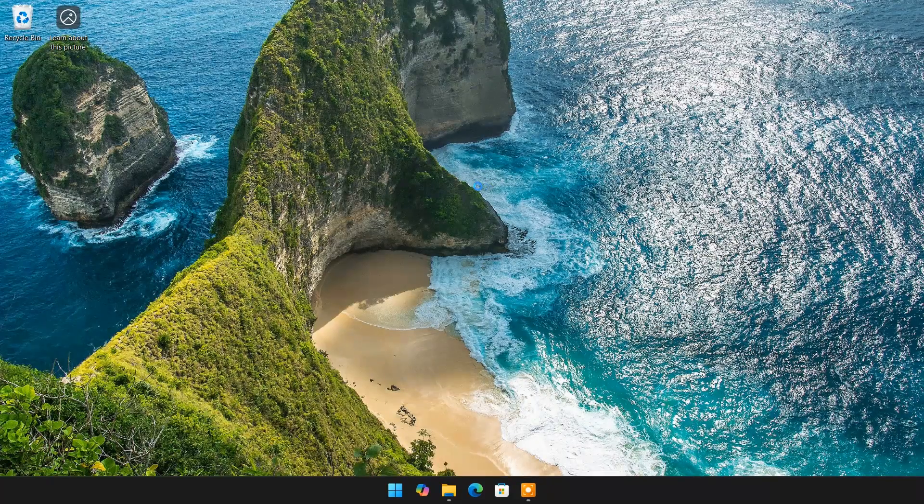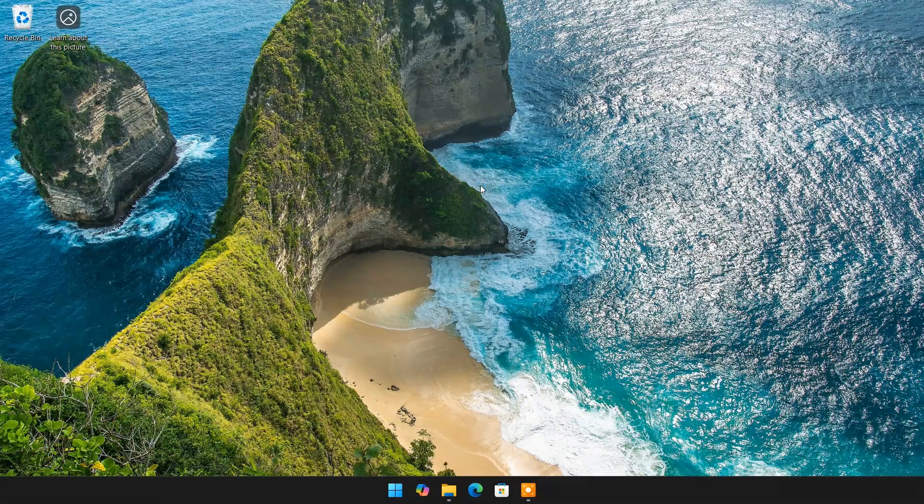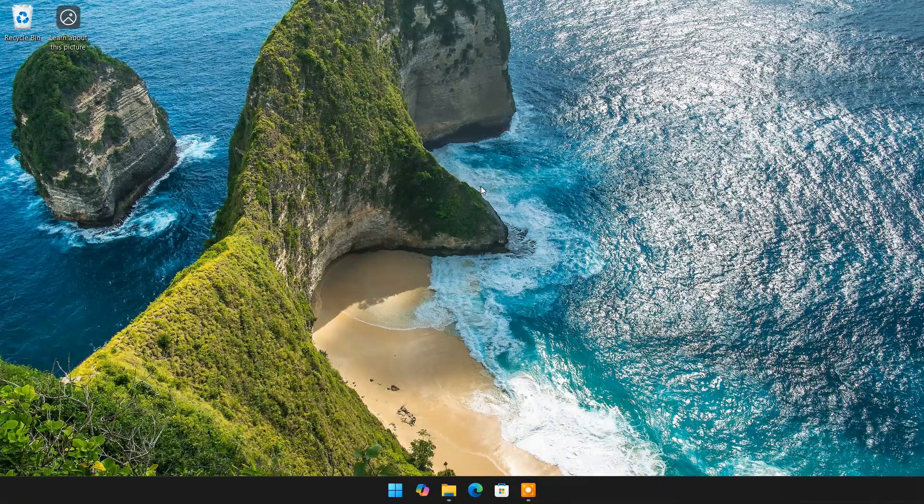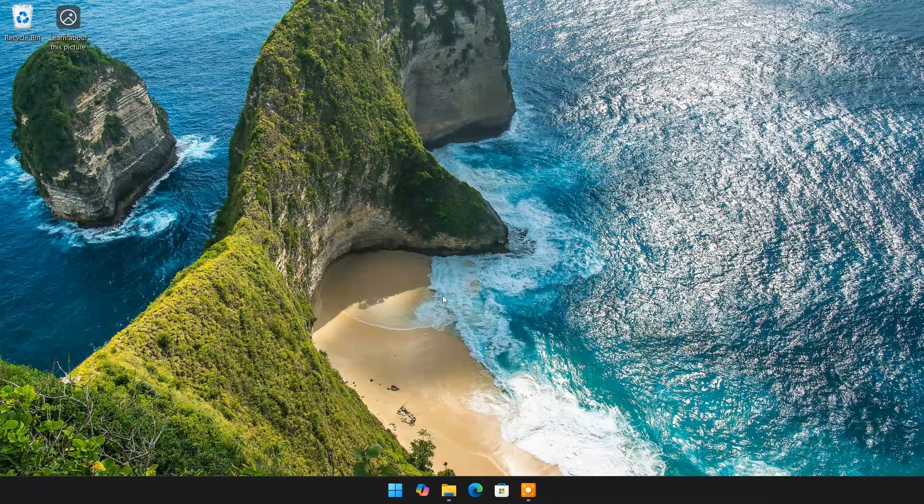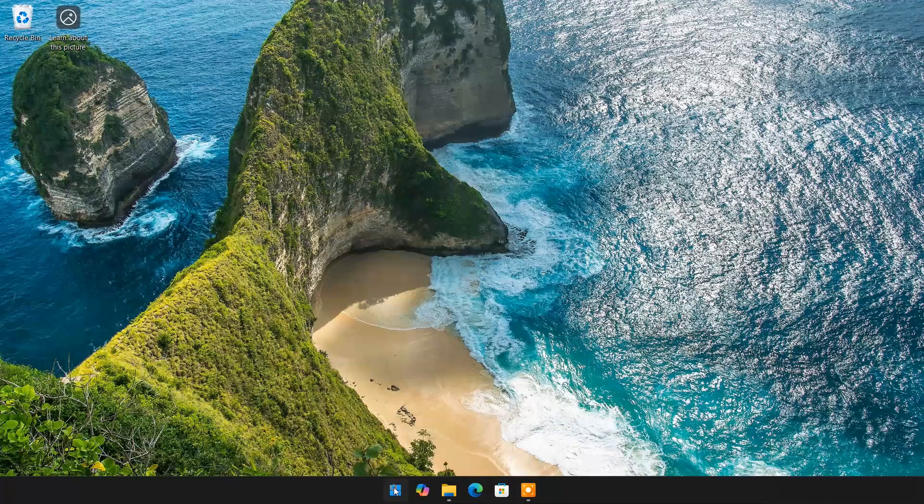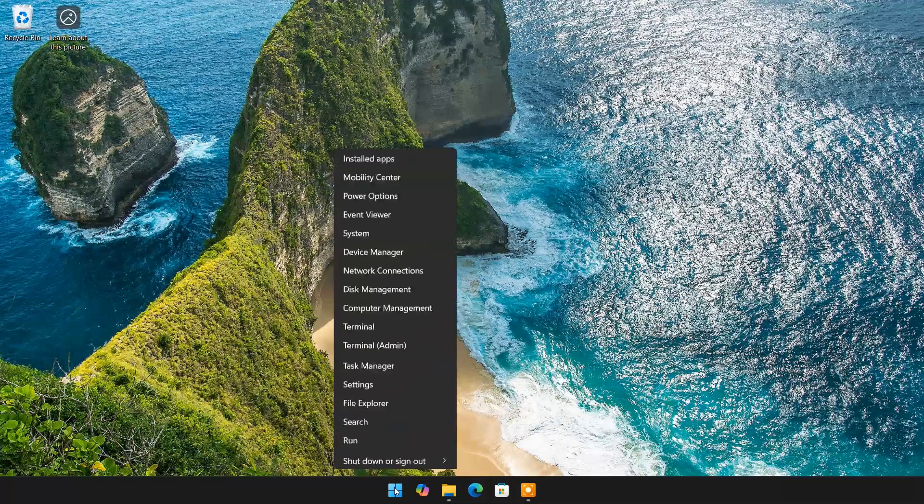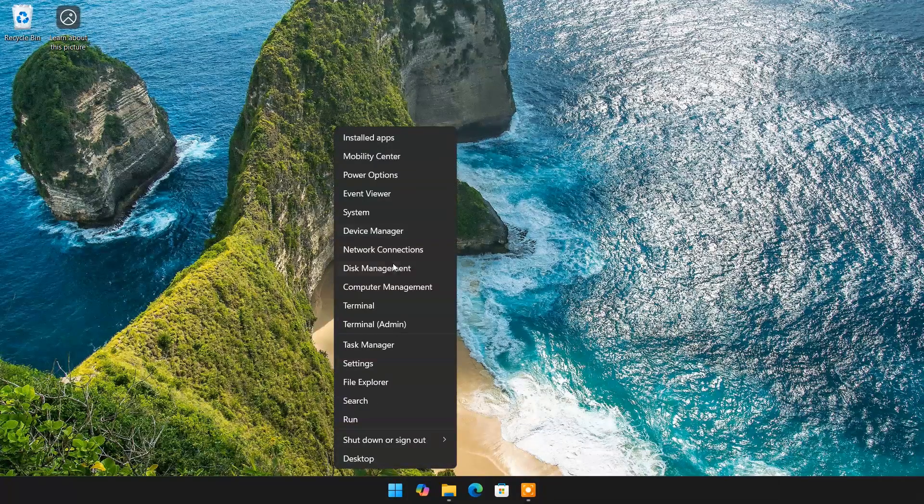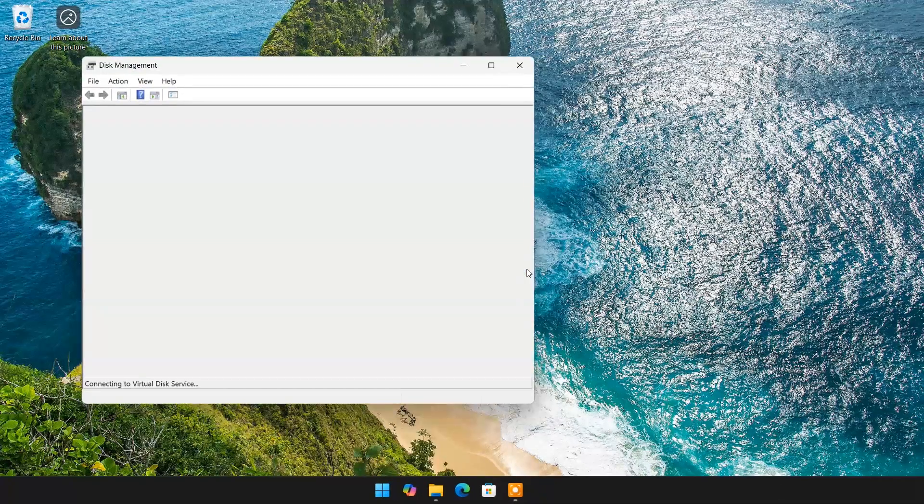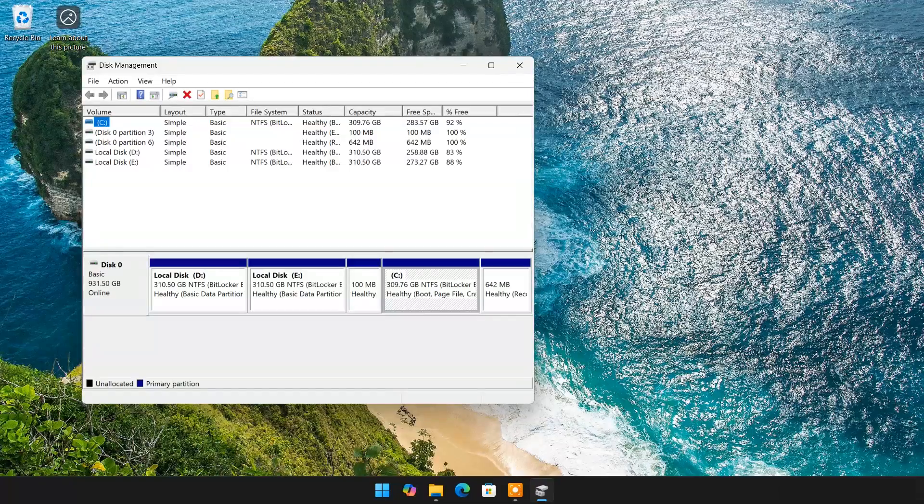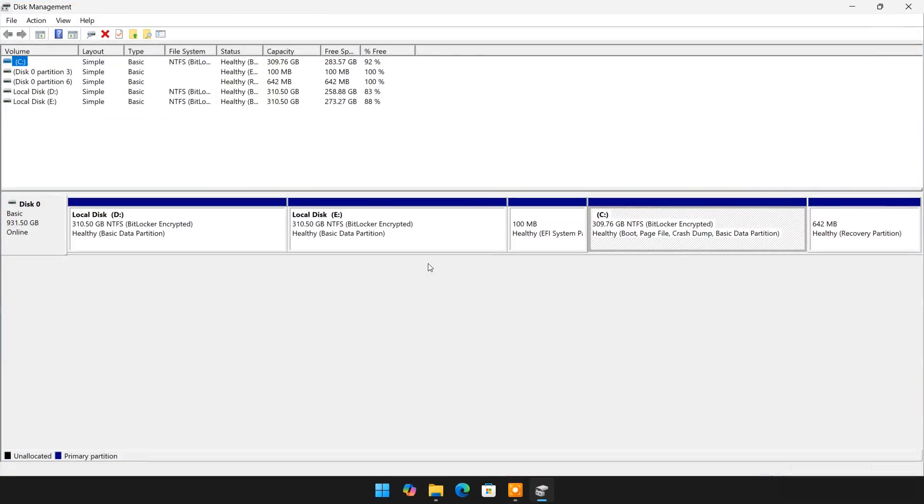It will be either GPT or MBR. Right-click on Windows logo, choose Disk Management. Here you will see all drives and partitions.